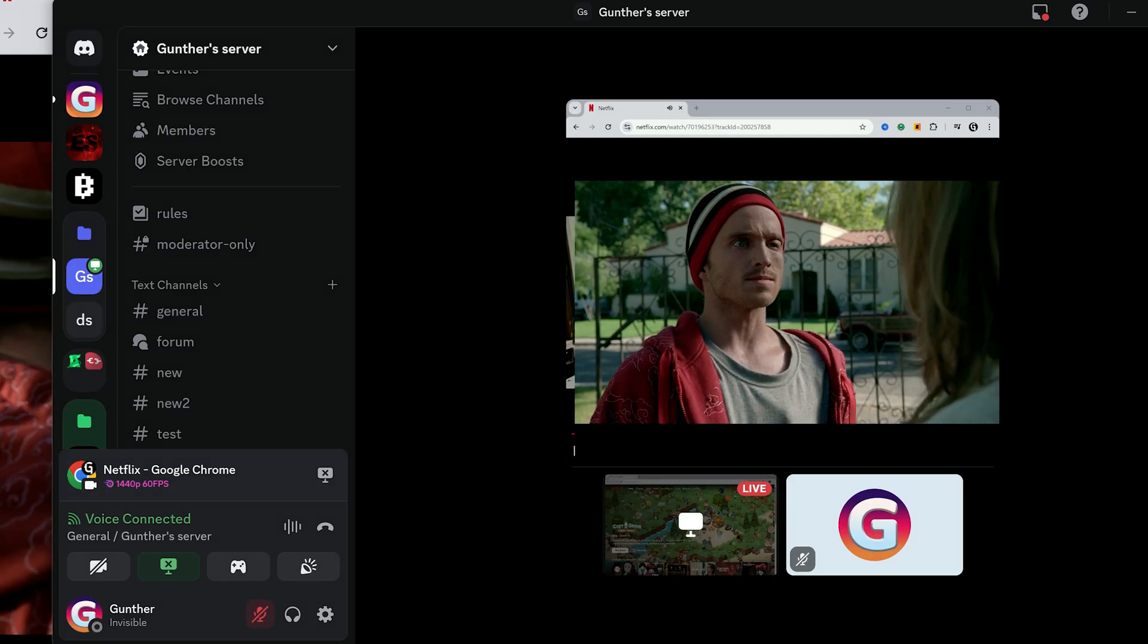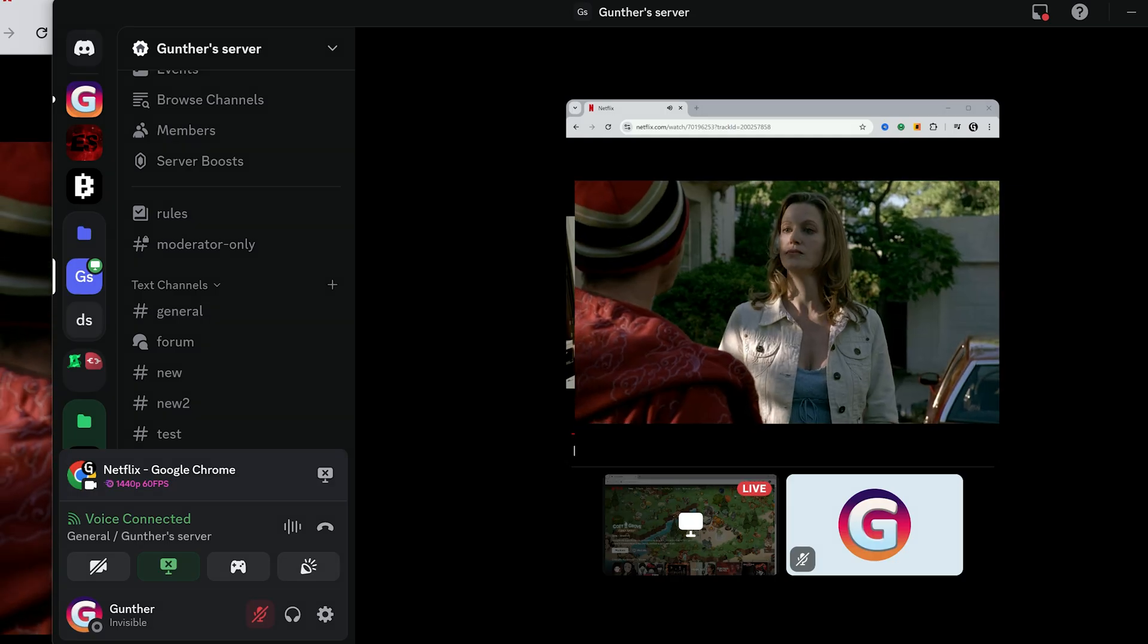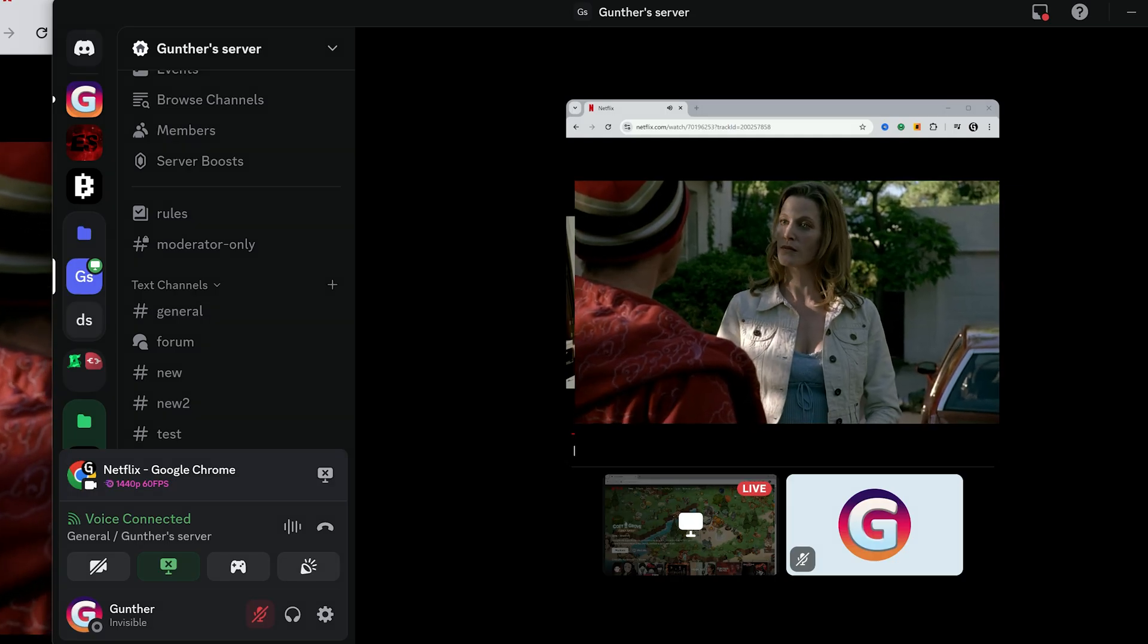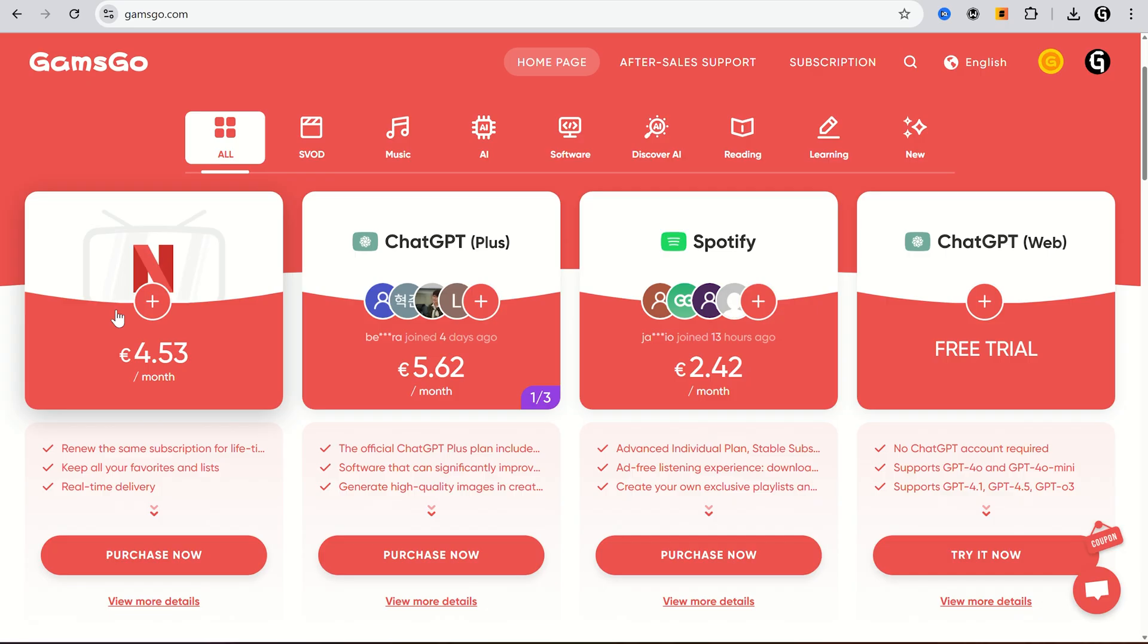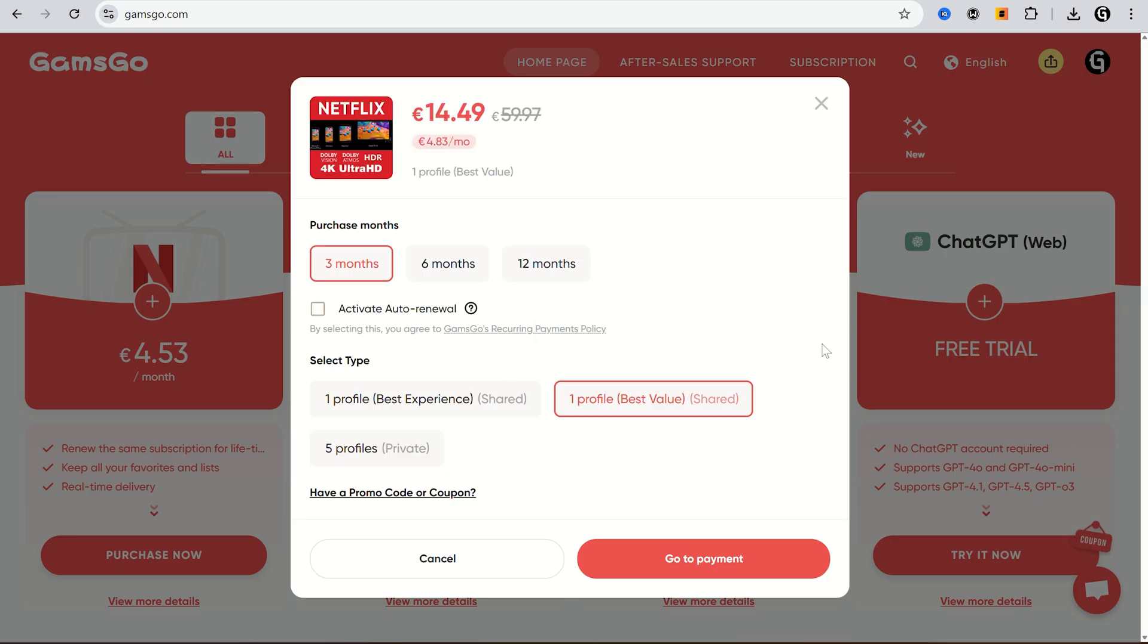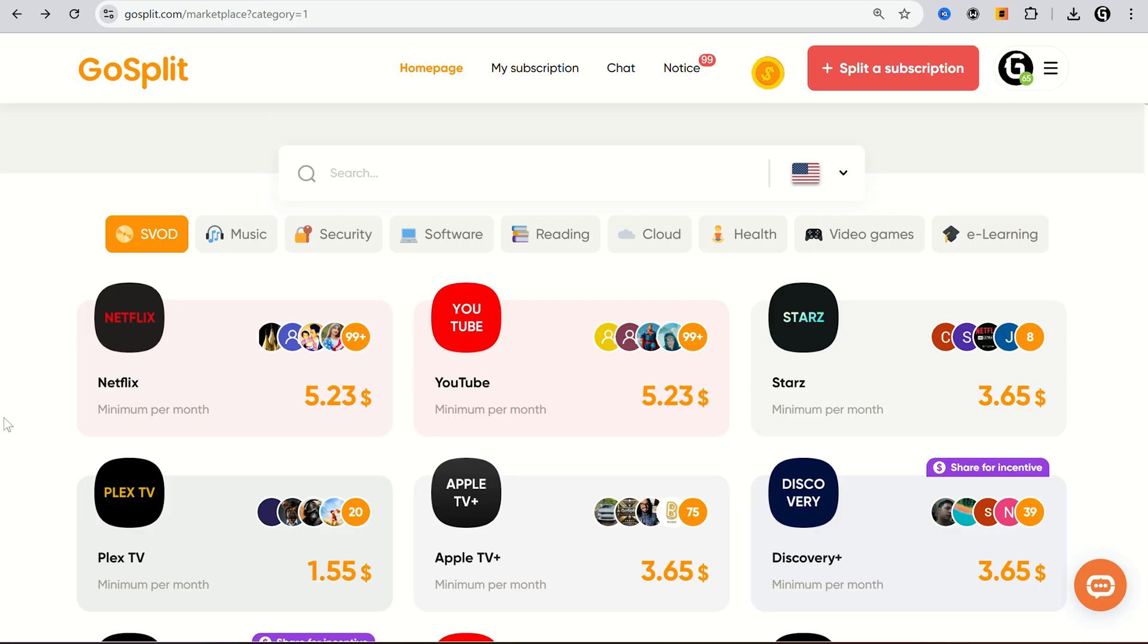Then you can stream Netflix and Discord with the best resolution. And the last thing I have to show today, you can get Netflix subscription really cheap. Use Gamsgo or Gosplit services for that. I will leave all links in the description. Thanks for watching.